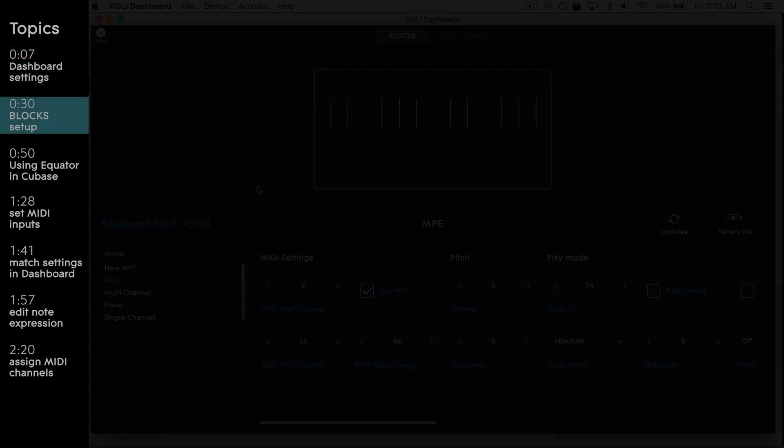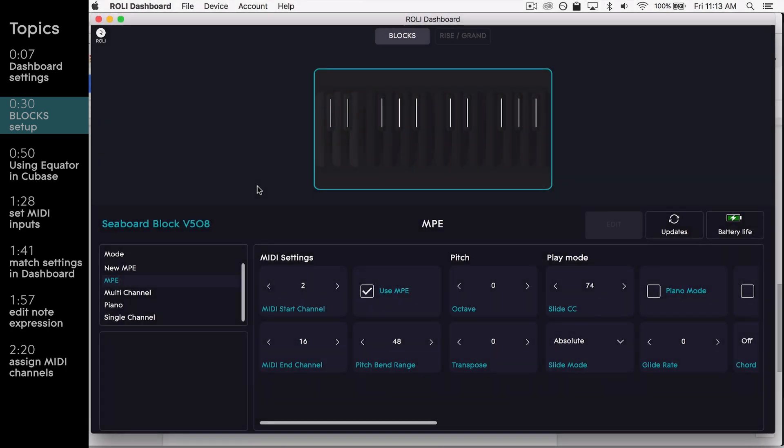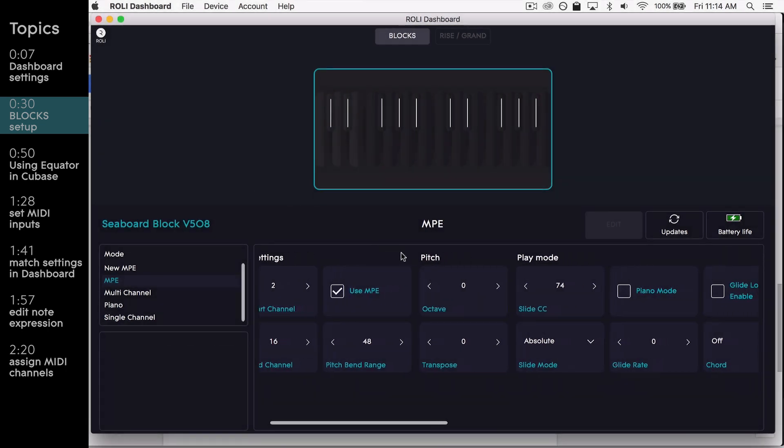If you're using a Seaboard Block, setting up your parameters in ROLI Dashboard will look very similar to the RISE's process.